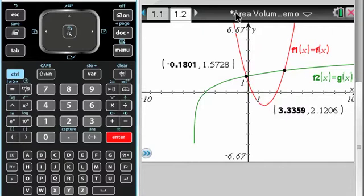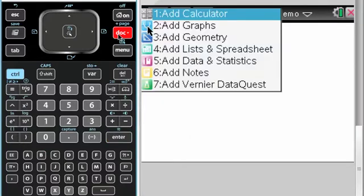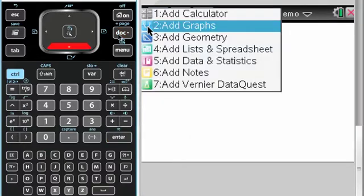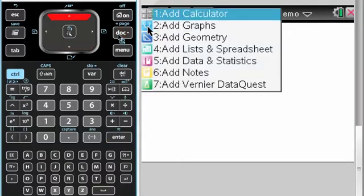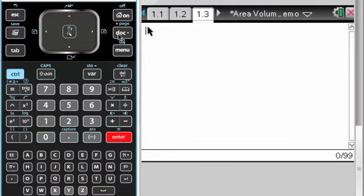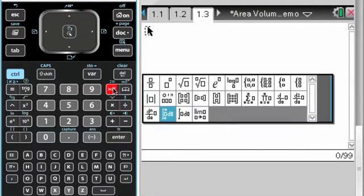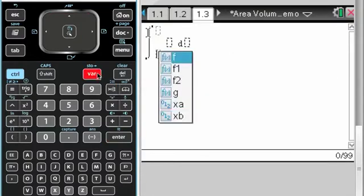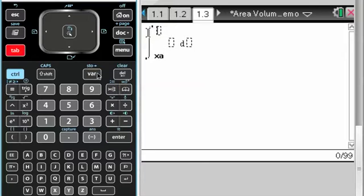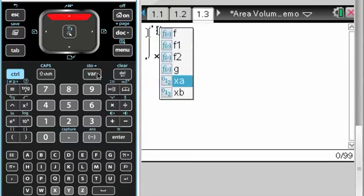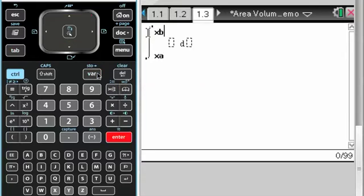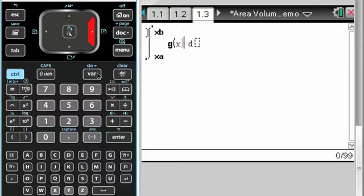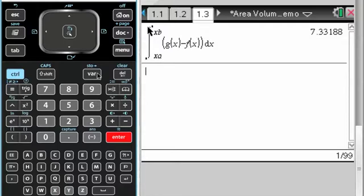Now I have those points, and I'm going to answer part B, find the area. So add a calculator page, and the area, that's a definite integral. It's going to be from xA to xB of, in this case, g of x is the top curve, so g of x minus f of x, and then dx. Get that, and I would write it down.